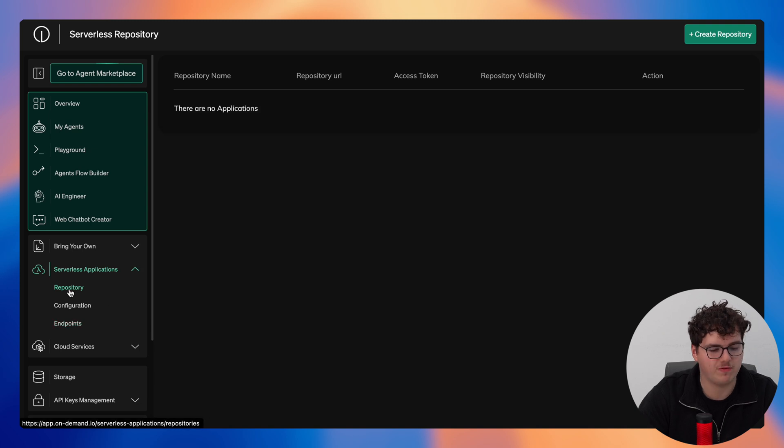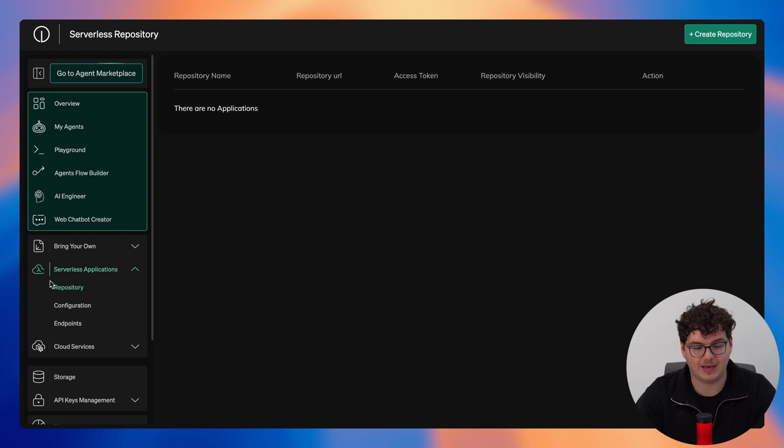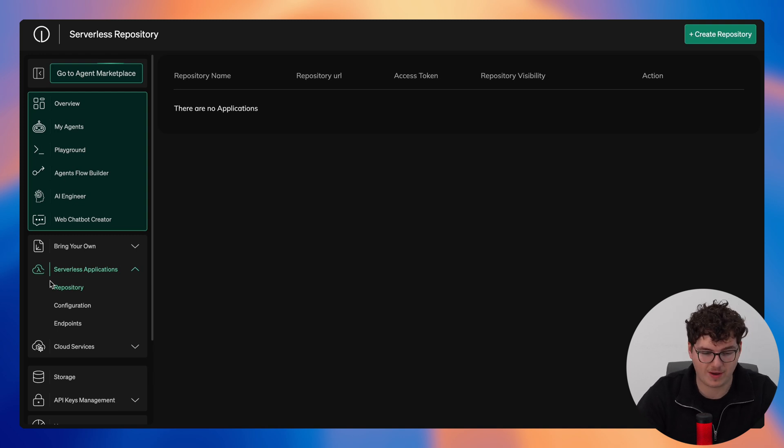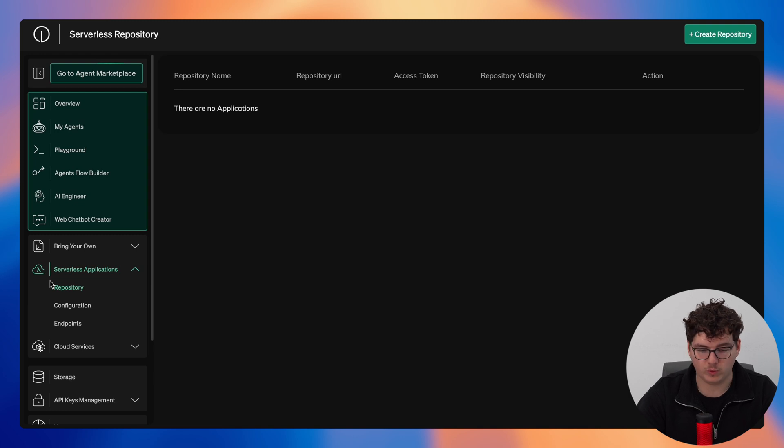Next we'll move over to our serverless applications where here you see we have our repository, our configuration, and our endpoints. Serverless applications allow you to build and run services without having to manage the underlying infrastructure. You can write and deploy code while we provision servers to run these applications.